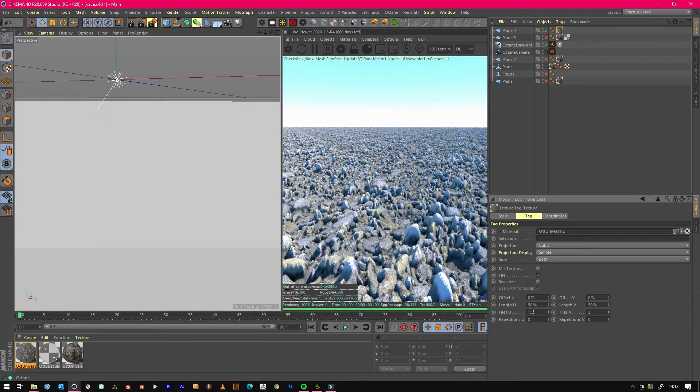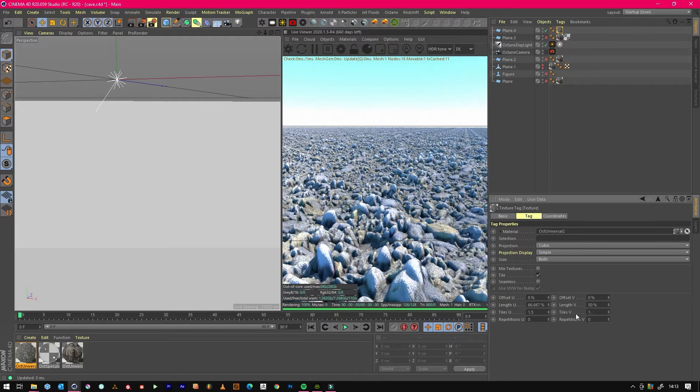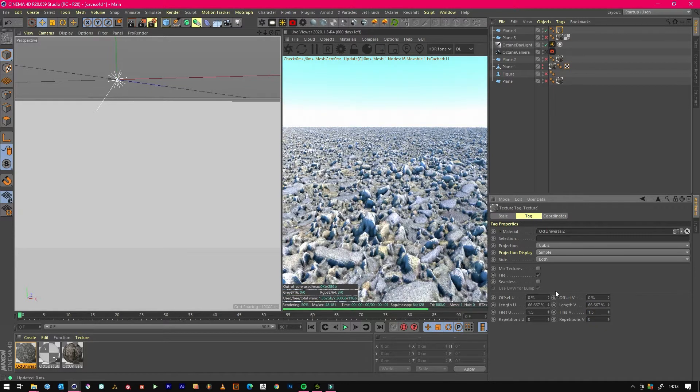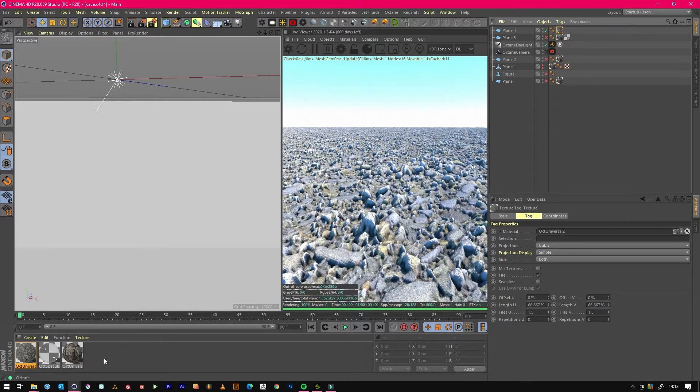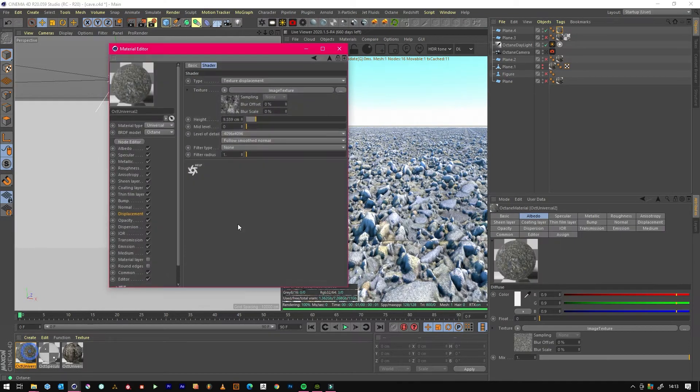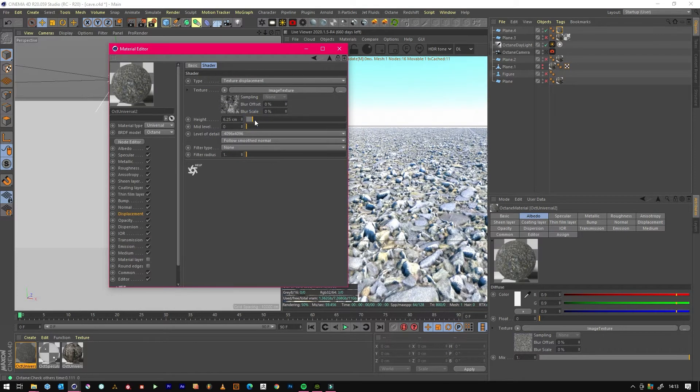1.5 by 1.5 then now we've changed it to cubic and then we'll just jump in and change that displacement because it's a bit severe.